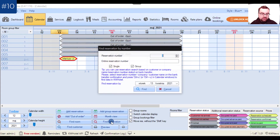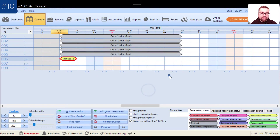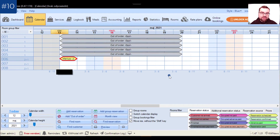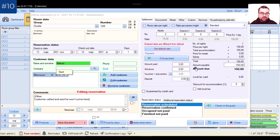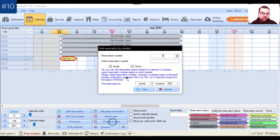Back in the Find Reservation feature, I ask my customer for their online reservation number. They say 1234567, I click Find, and it opens the reservation correctly. You also have options to limit the search to single or group reservations and to set a date range for the search.